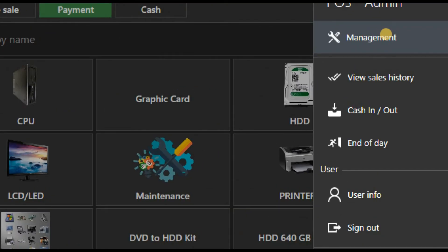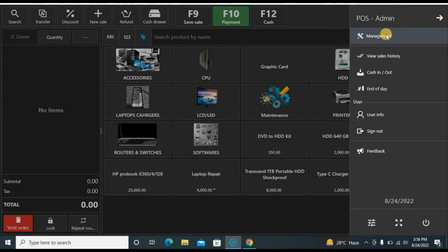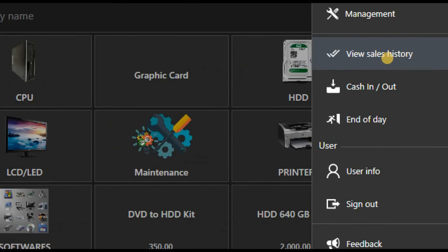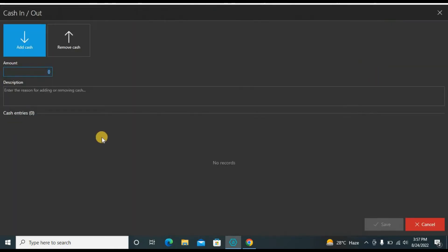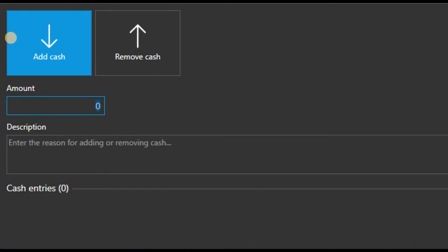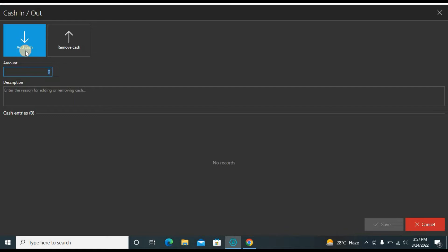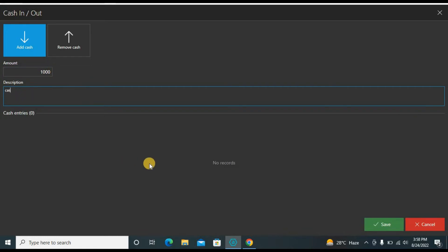Now let's go to the back office. You can see options — let's discuss them one by one. Management is the main option: you can add products, change prices, and do many things from here. There is sales history, which we already saw when printing the receipt. There is also cash in and cash out — remember, cash in and cash out here is not from sales. For example, if the owner gives you some cash for change, this is recorded separately from sales. Let's say the owner gives one thousand — I'll enter it with the reason 'cash given by owner' and save.